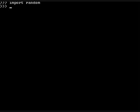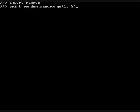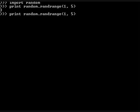Once you type that, we are going to type print(random.randrange), and then in parenthesis, 1, 5. Once you hit enter, a random number between 1 and 5 will appear. We can do this again, and each time it will come up with another number.